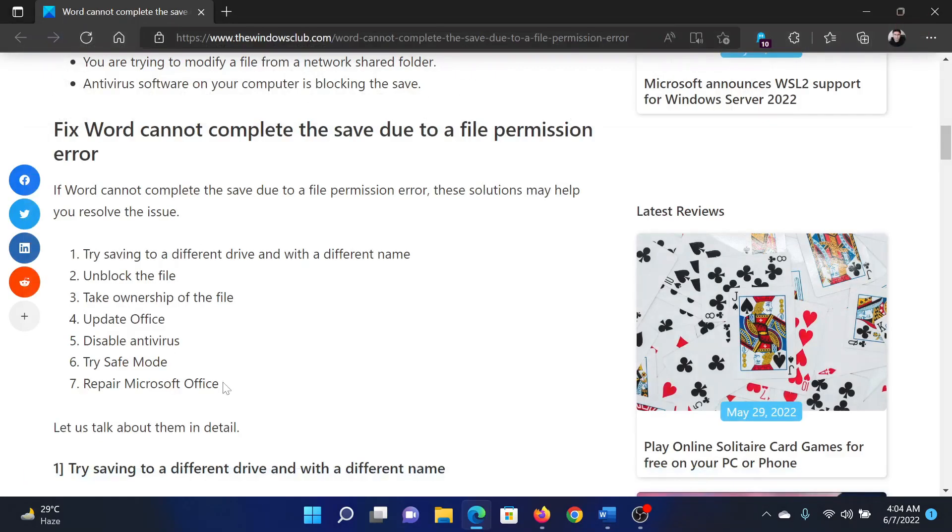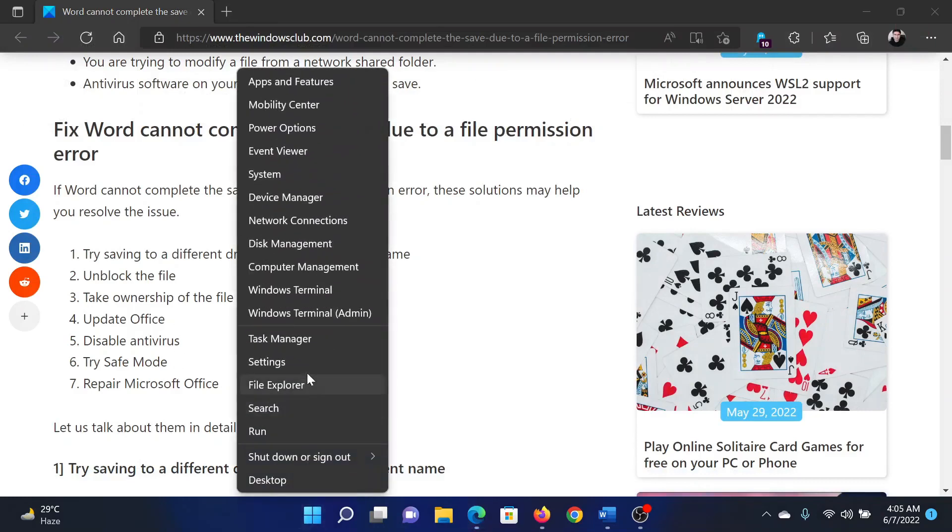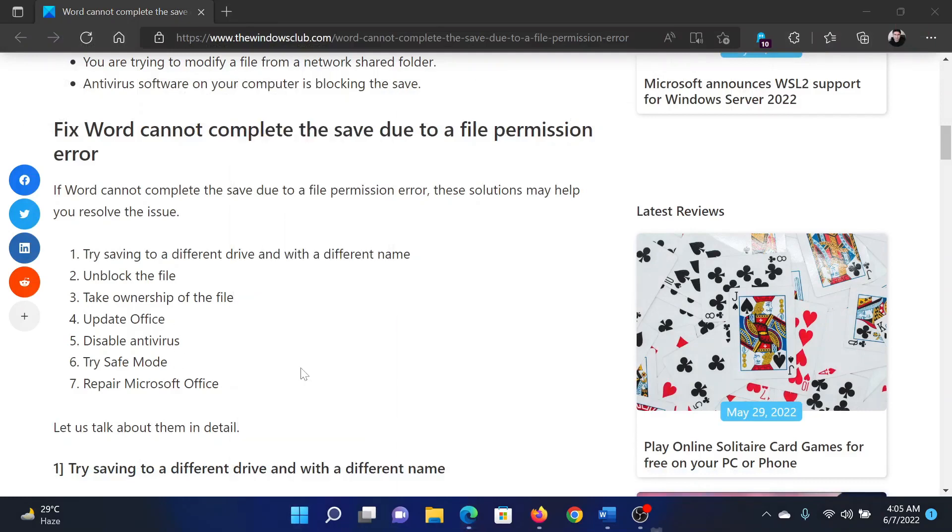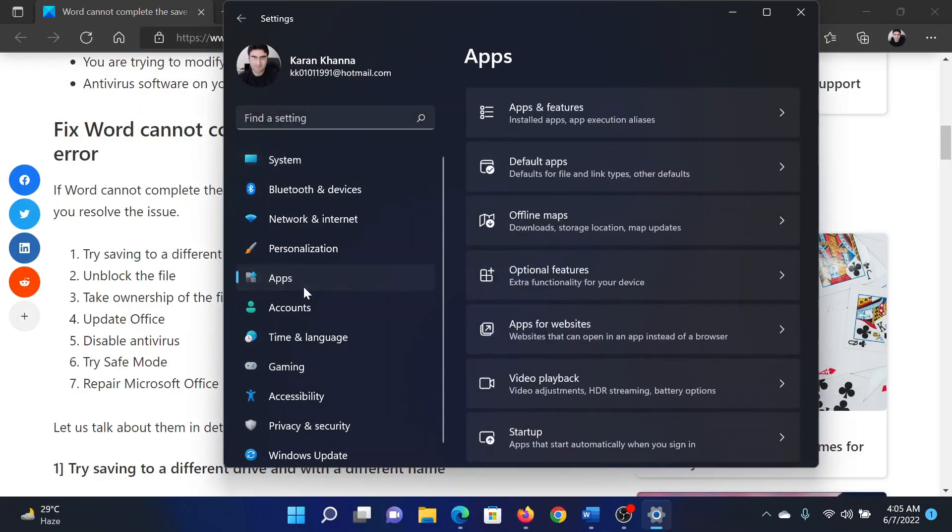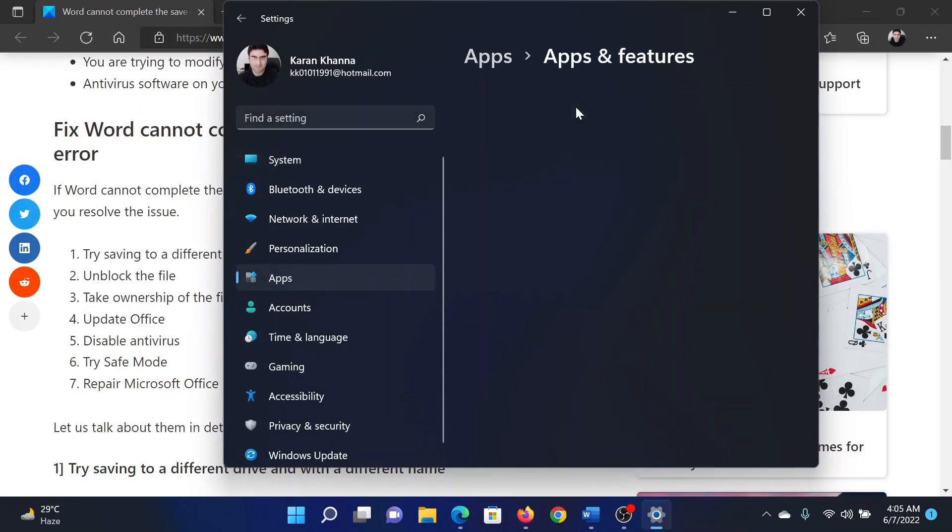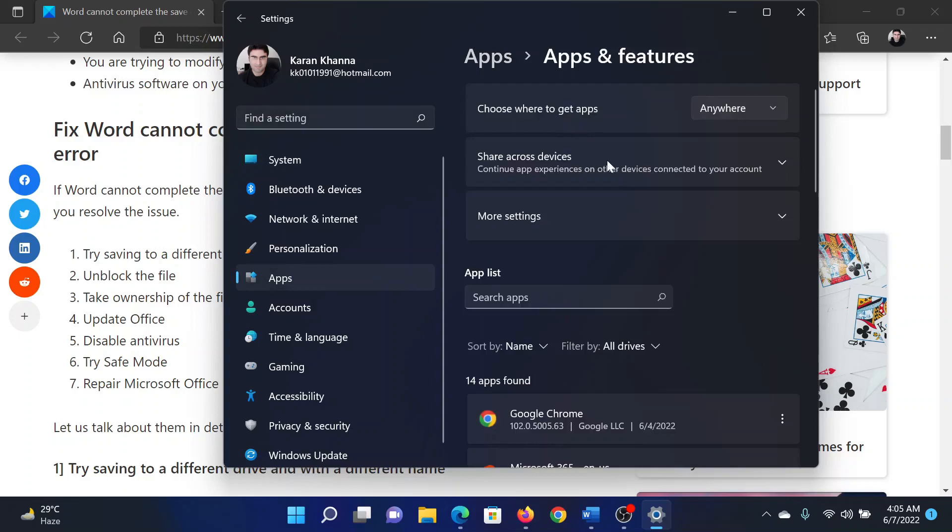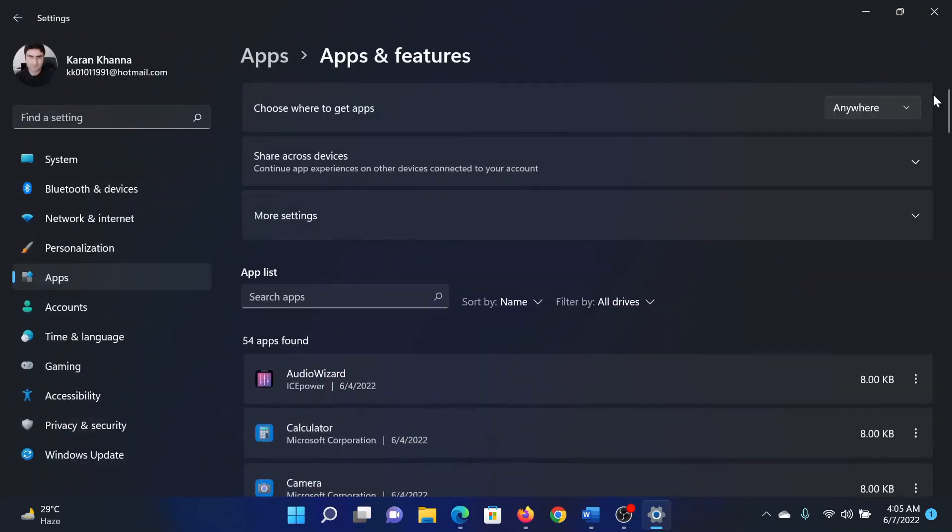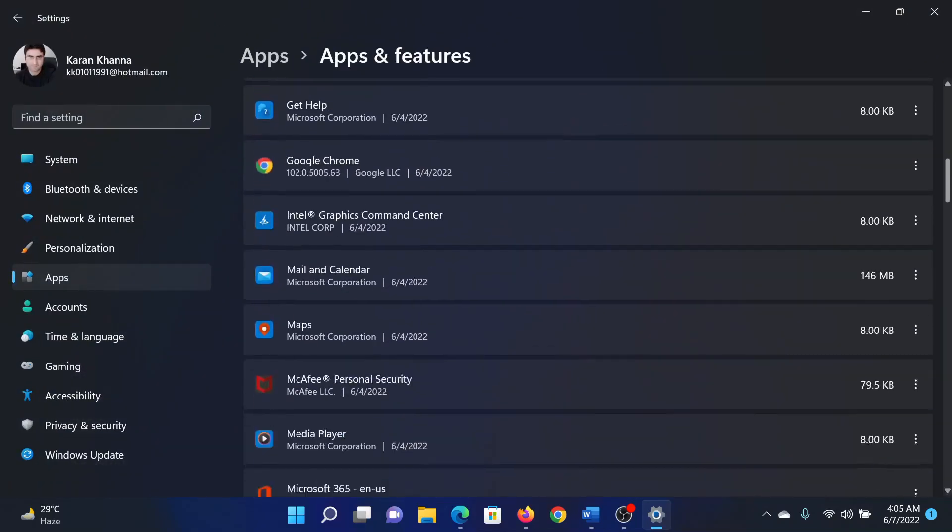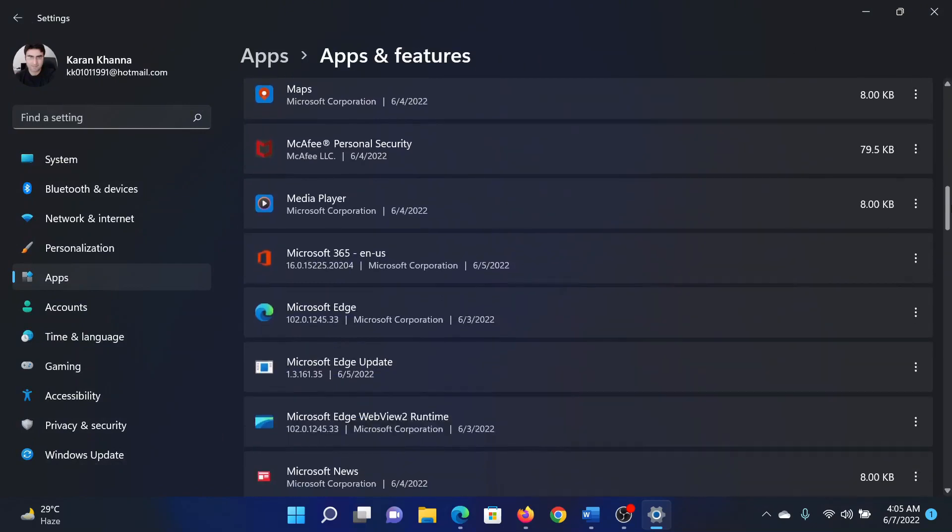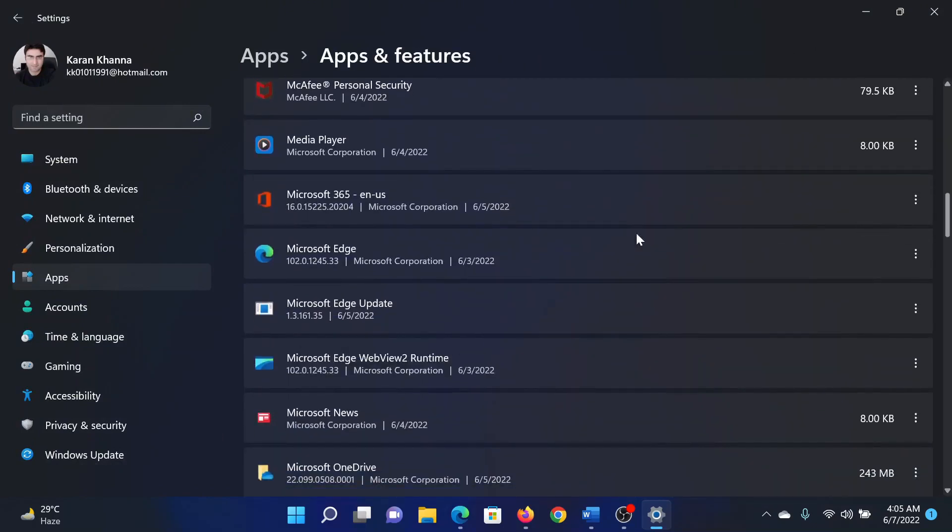The last solution would be to repair Microsoft Office. Right-click on the Start button and select Settings. In the Settings window, go to the Apps tab on the list on the left-hand side. In the right pane, click on Apps and Features. It will need a few seconds to populate. After this, the list will be in alphabetical order.